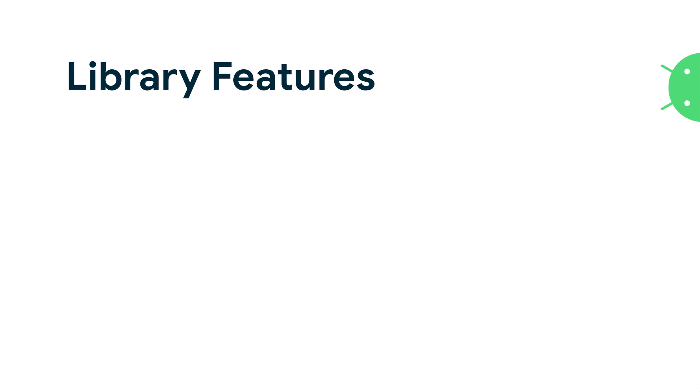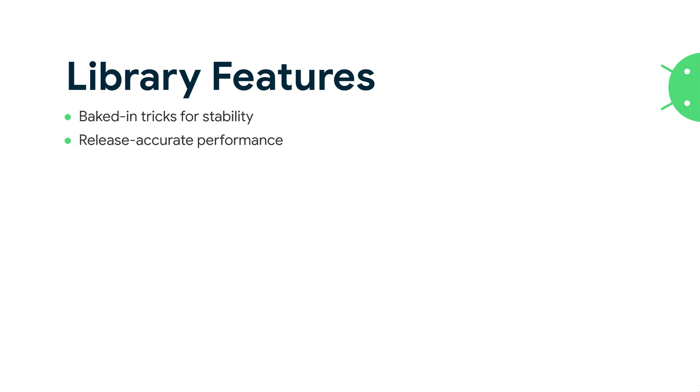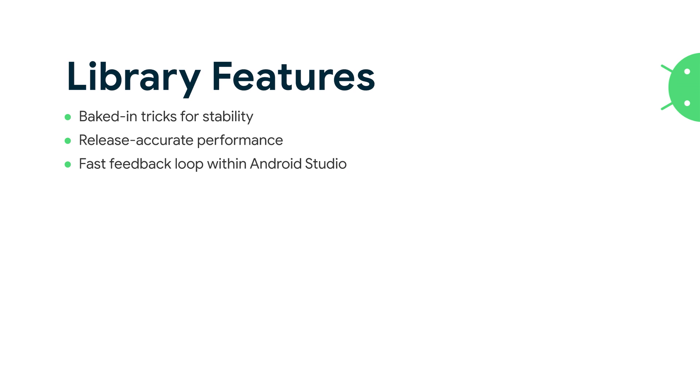But that all seems pretty simple. Why have a whole library about this? Well, we've got a bunch of baked in tricks for stability. We handle things like CPU throttling, thread priority, warm up for JIT, and those are just a few examples. We've also got configuration checks to make sure you're optimizing something that's actually going to pay off to your end users, not something that's just going to get optimized away by R8. And because we're Googlers, we work directly with the Studio team, so we've got some tight-knit integration with Studio to help you iterate faster on those benchmarks.